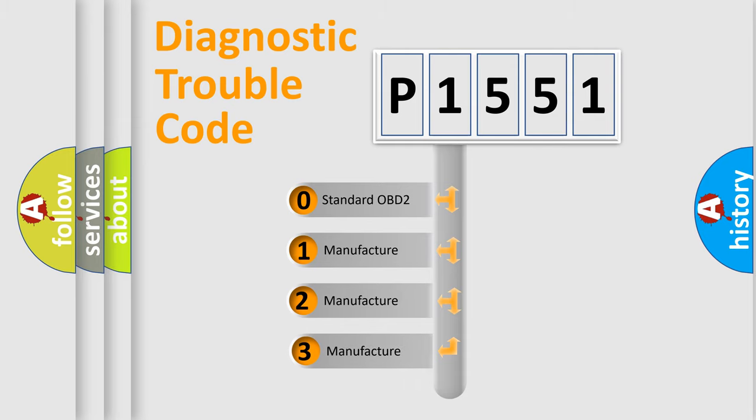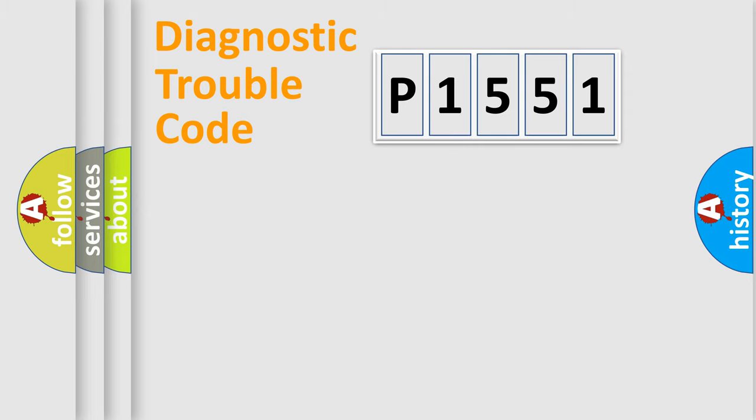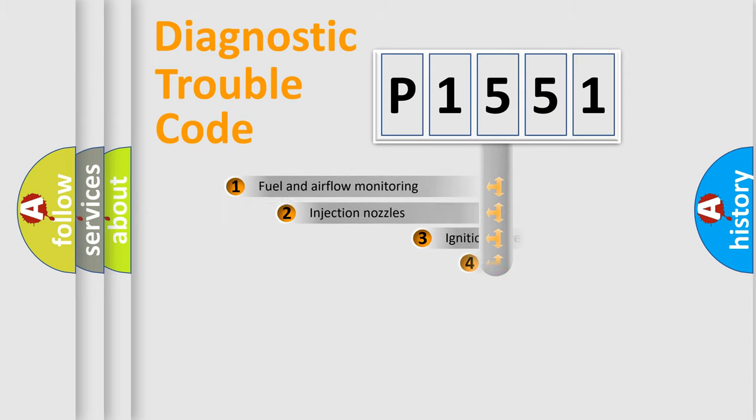If the second character is expressed as zero, it is a standardized error. In the case of numbers 1, 2, or 3, it is a more prestigious expression of the car-specific error.